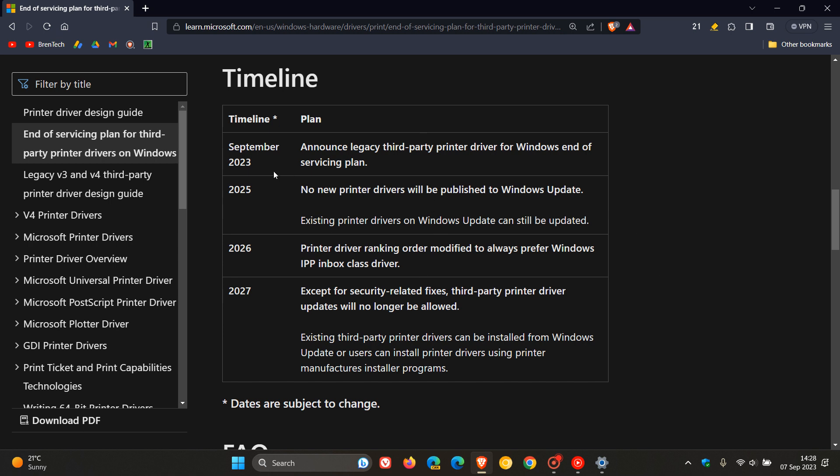So here we find ourselves in September of 2023, where now Microsoft has announced legacy third-party printer driver for Windows end of servicing plan. So that's what they have already done and what we are discussing in this video. Then two years down the line in 2025, no new printer drivers will be published to Windows update. Existing printer drivers on Windows update can still be updated.